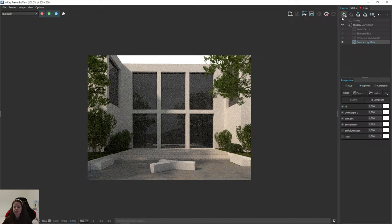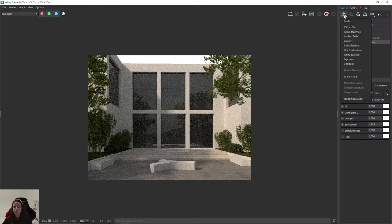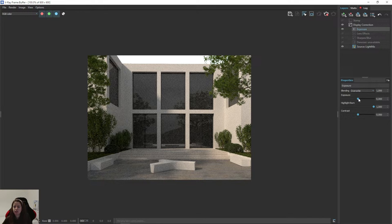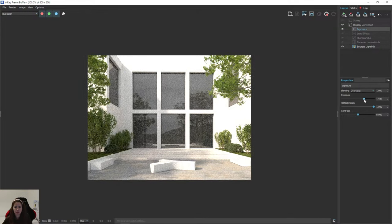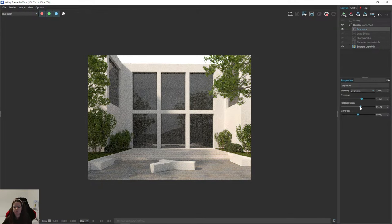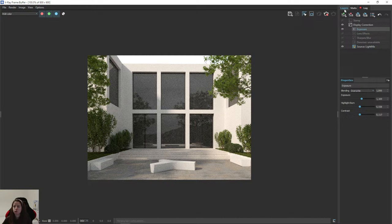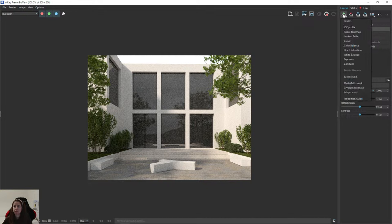I'll create an Exposure layer — increase brightness, decrease Highlight Burn, and increase contrast if we want. Remember about the Filmic Tone Map layer — I really like this layer as it gives more contrast.